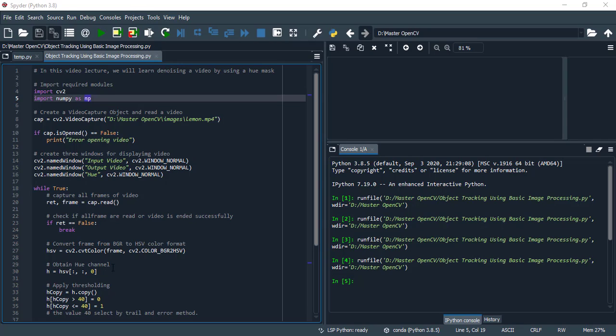Obtain hue channel. The method of obtaining hue channel is this, and at index 0 the value of hue is present. So we extract the value of hue at index 0 and store in h variable.